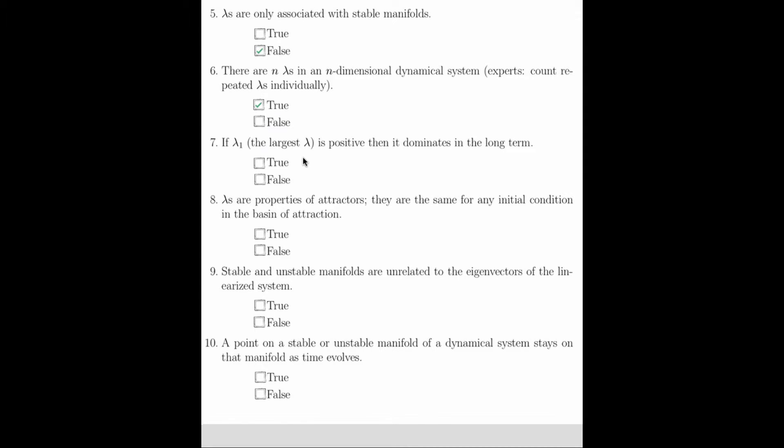If lambda 1, which is the largest Lyapunov exponent, is positive, then it dominates in the long term. And this is true. Question 8 asks if Lyapunov exponents are properties of attractors, that is, they are the same for any initial condition in the basin of attraction, then that is true.